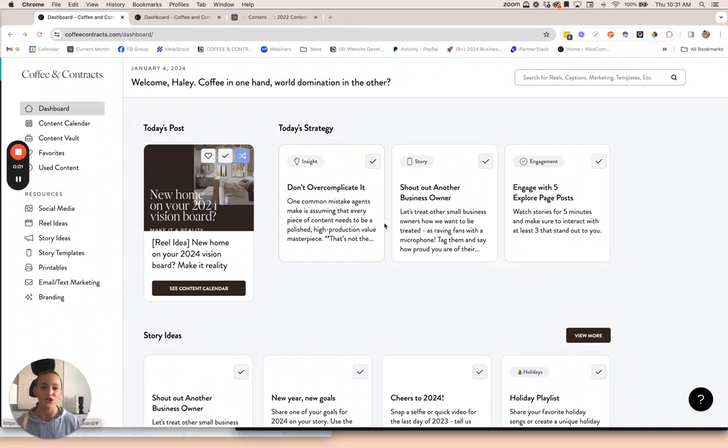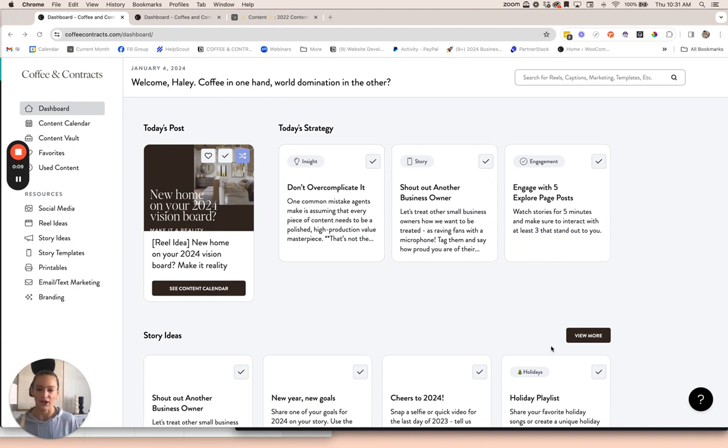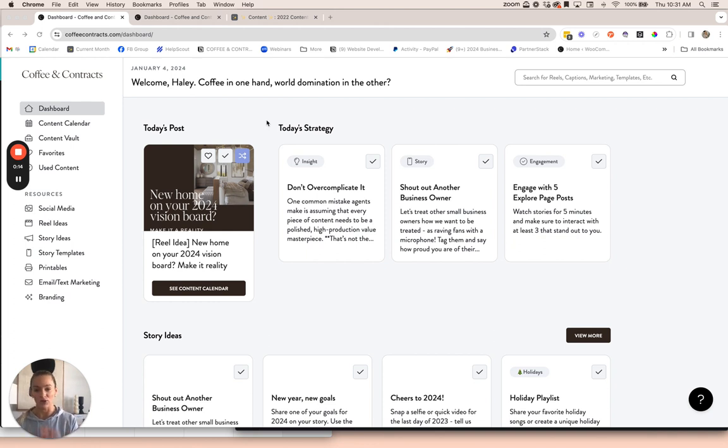Hey there, I'm going to show you a quick overview of what the Members Dashboard looks like as of January 2024. So when you log in, this is the page that you're going to see. I'll break down what's on this page real quick and then we'll get into the content a little bit.